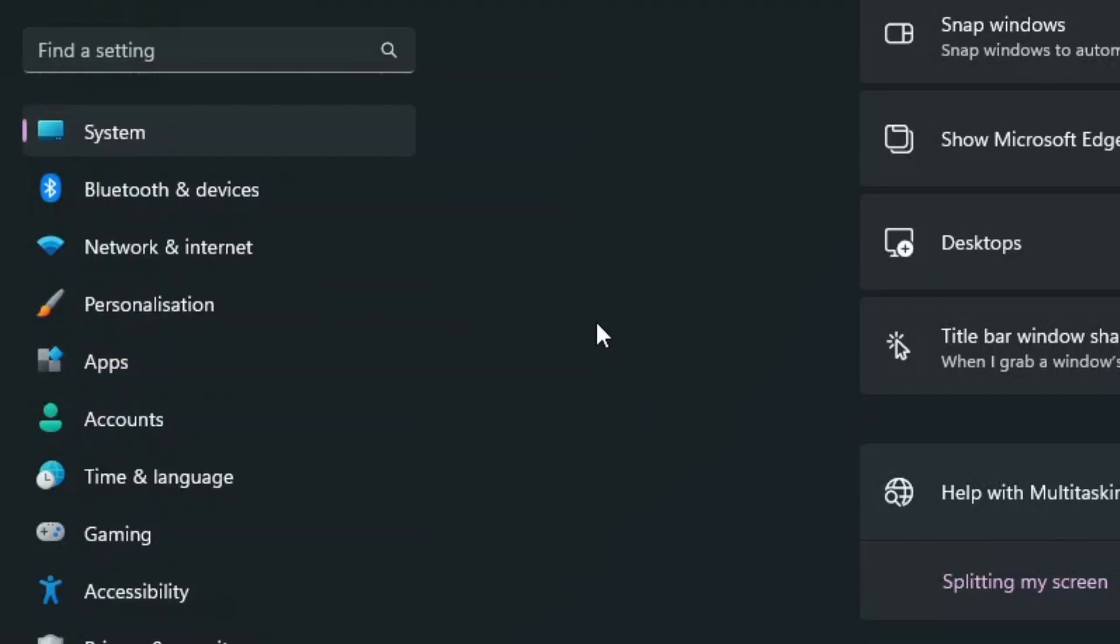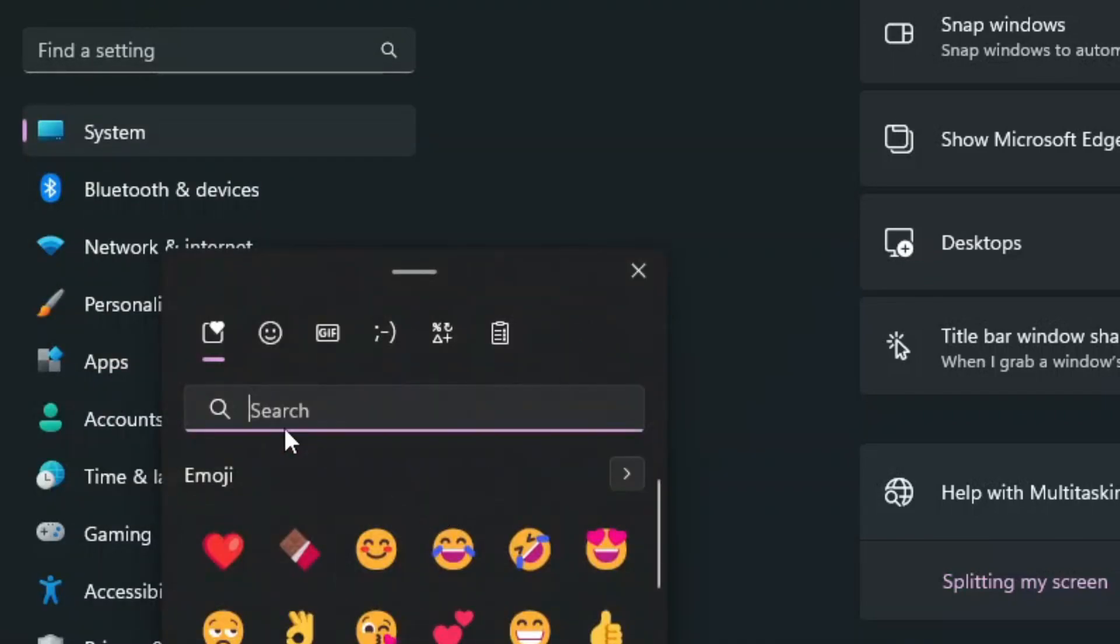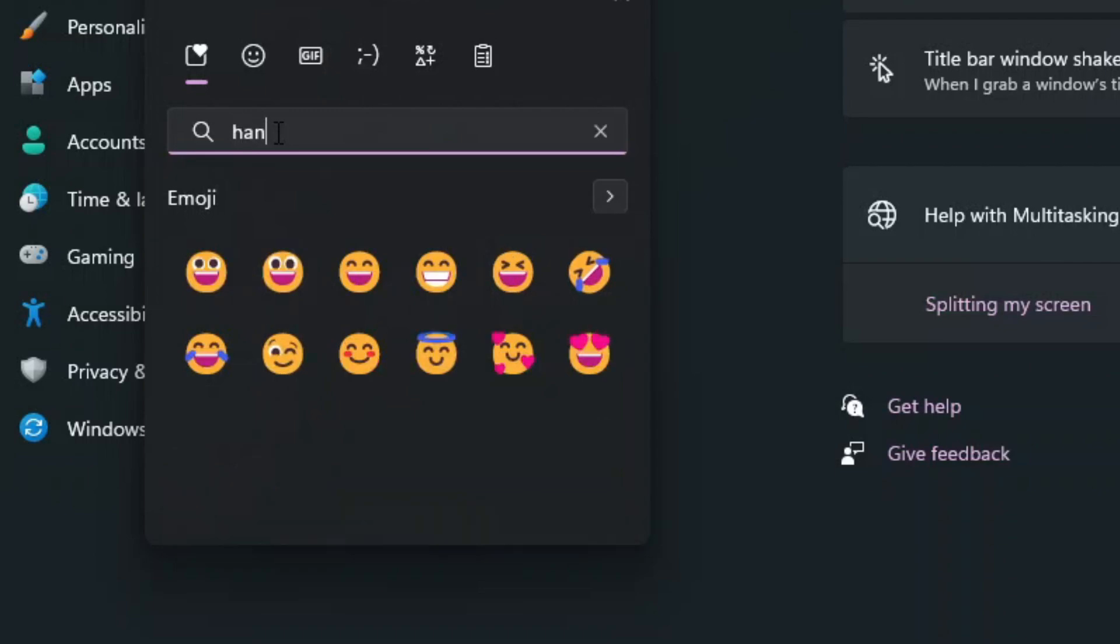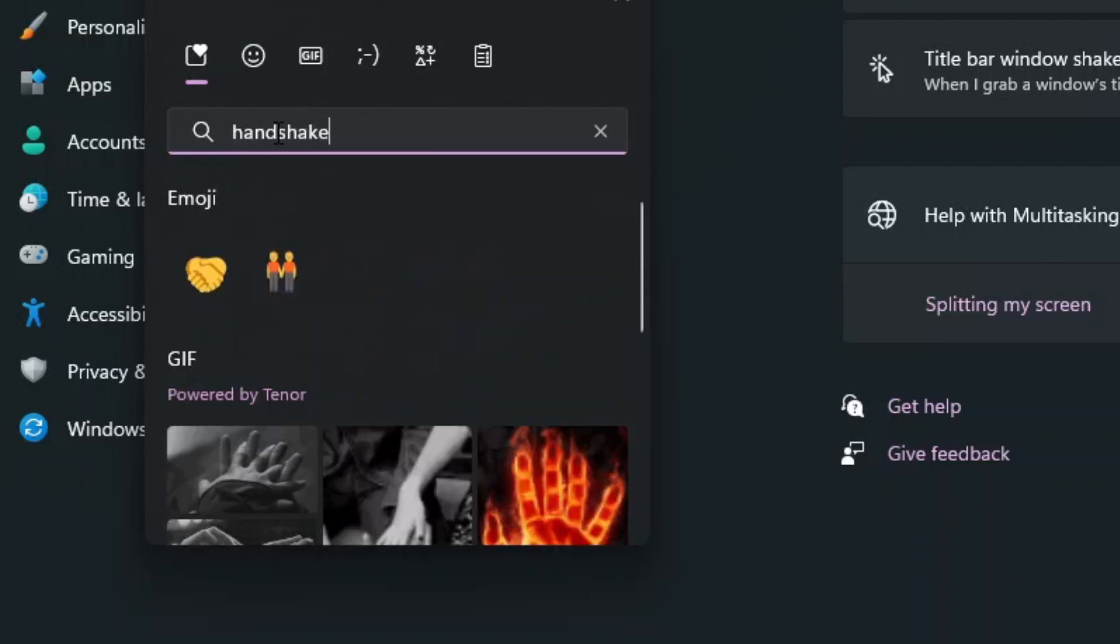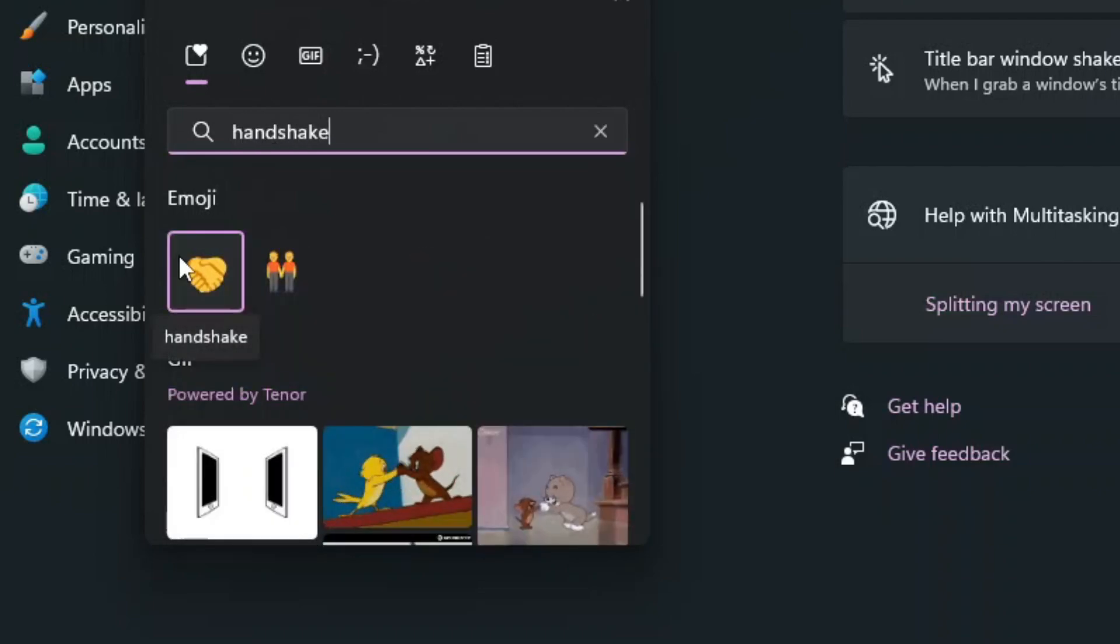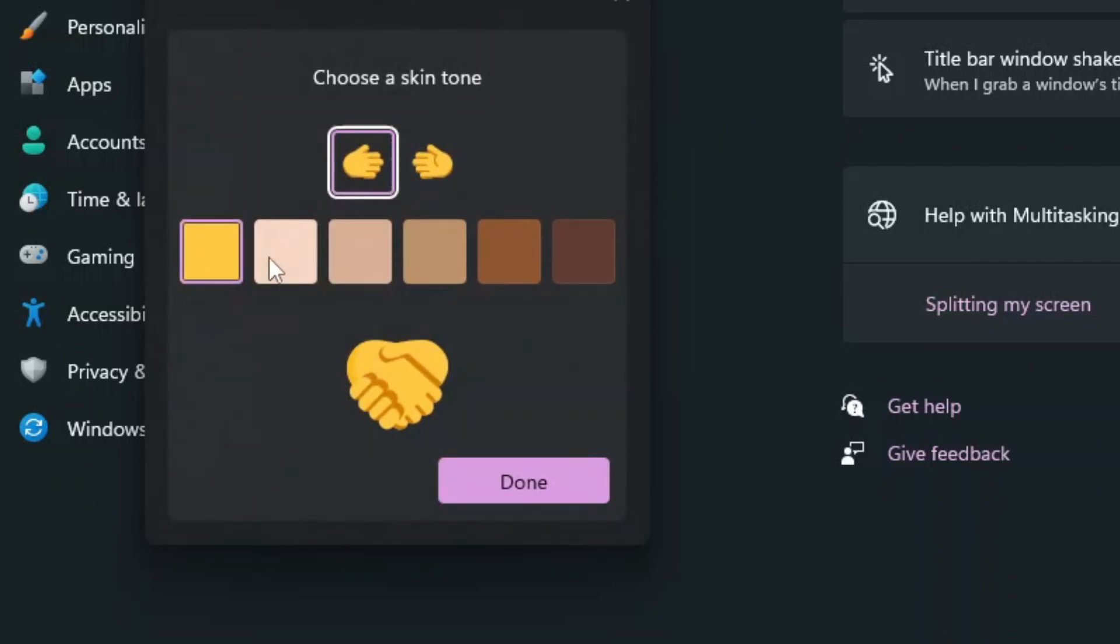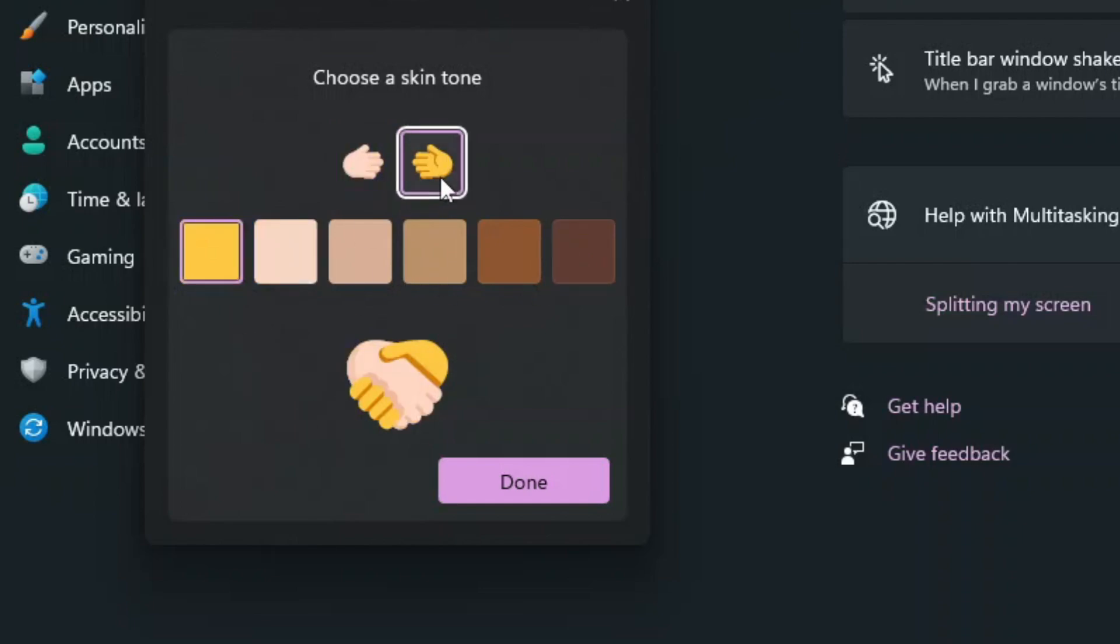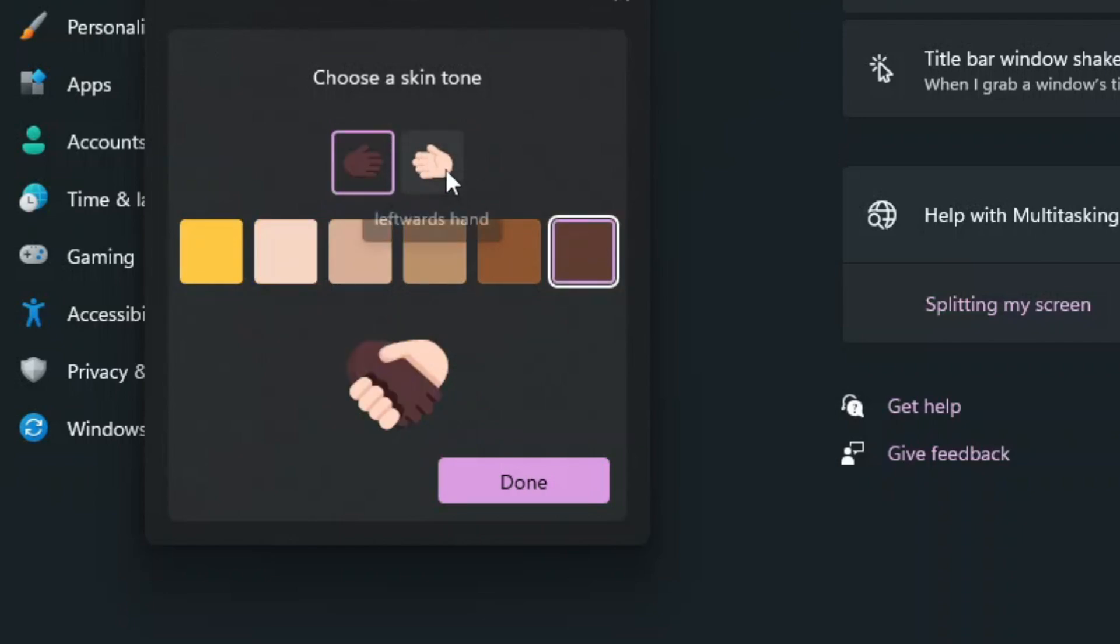They have also added a new feature to change skin tones. For example, in the handshake emoji, you can click on the add button and change the color. You can make one color like this and change the other like this, or make it however you like.